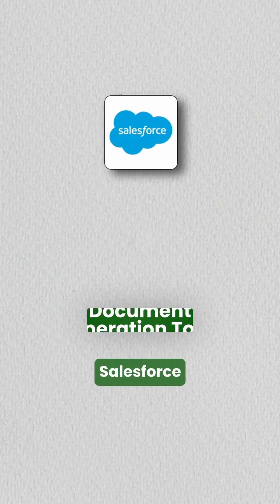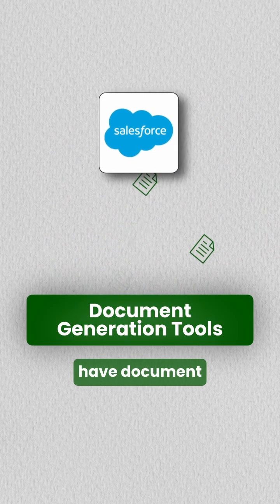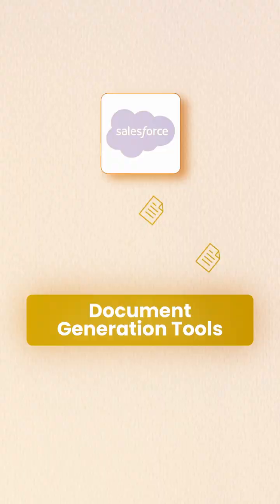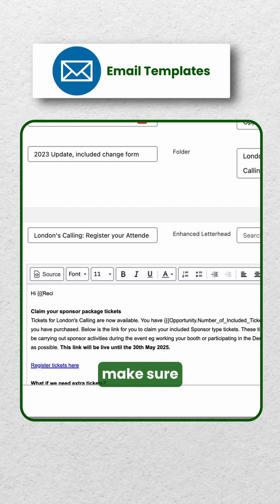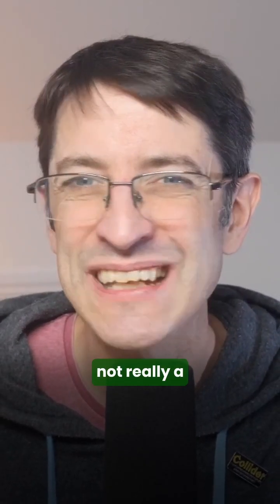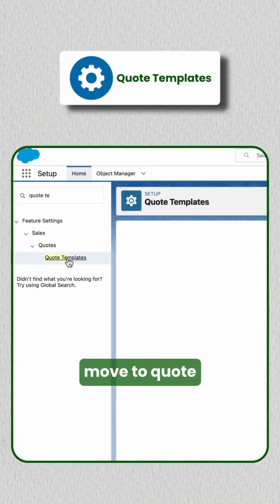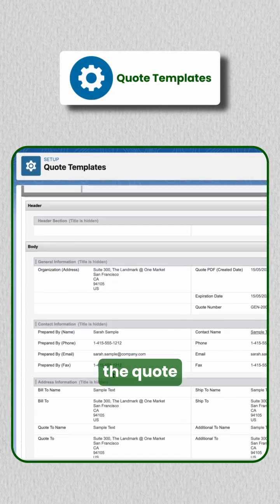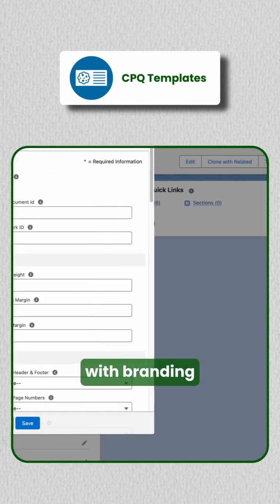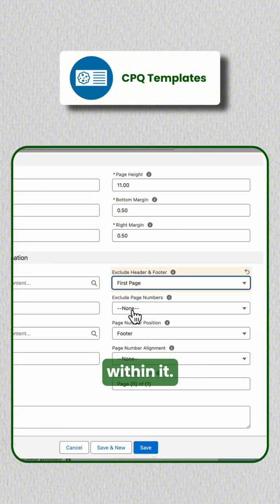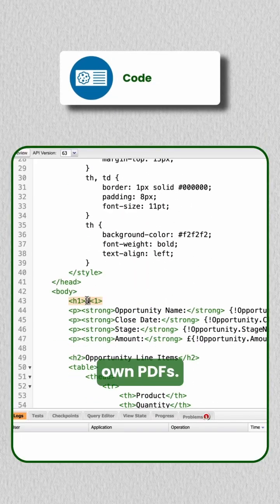Now, here's the thing. Salesforce actually does have document generation tools. You could start small with email templates, which is a great way to make sure your data is properly formatted — although it's not really a document. You could move to quote PDFs if you're using the quote object. Then you've got CPQ, and you can get fancy templates with branding and sections. If you want full control, there's Visualforce and Apex to let you code your own PDFs.